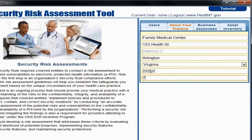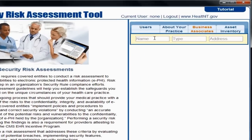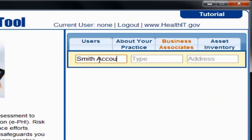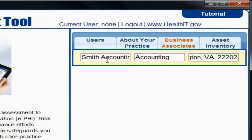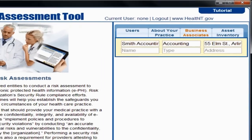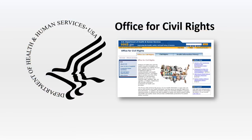After you complete the About Your Practice section, select the Business Associates tab. You will need to fill in the Name, Type, and Address in the corresponding fields. There is no limit to the number of Business Associates you can add. New fields will be generated after you reselect the Business Associates header. For more information on who may be a Business Associate, please refer to the Office for Civil Rights website at www.hhs.gov/ocr.